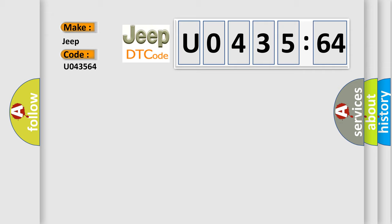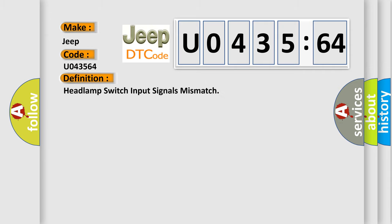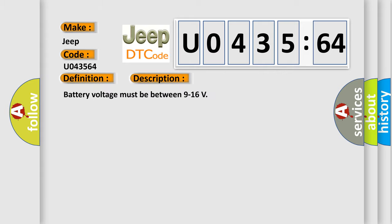The basic definition is headlamp switch input signals mismatch. And now this is a short description of this DTC code. Battery voltage must be between 9 to 16 volts. This diagnostic error occurs most often in these cases.